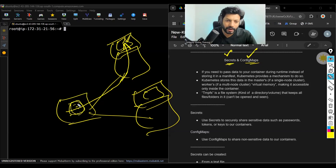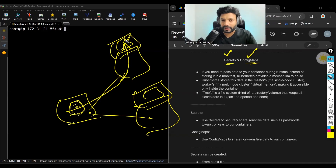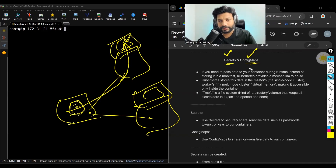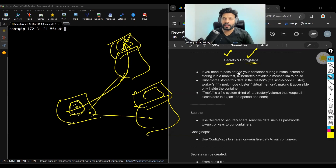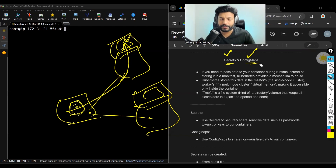If you want to pass some information to containers while creating the container, you can use secrets and config maps. If that data is sensitive, we use secrets. If it is not sensitive, we use config maps.